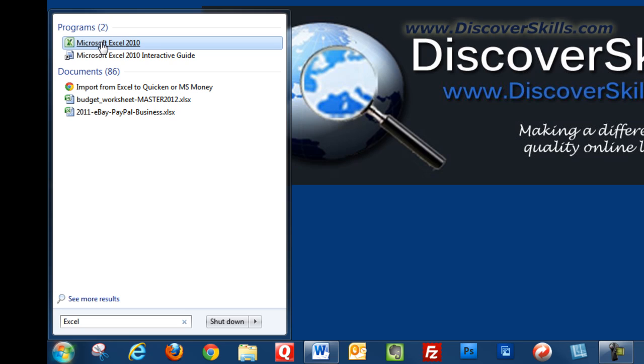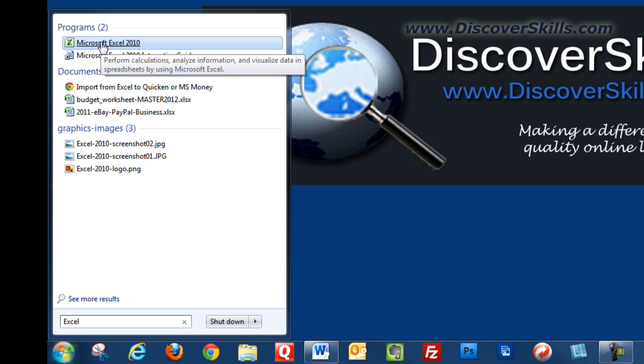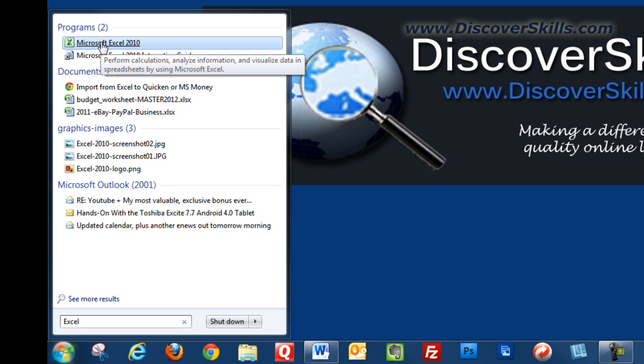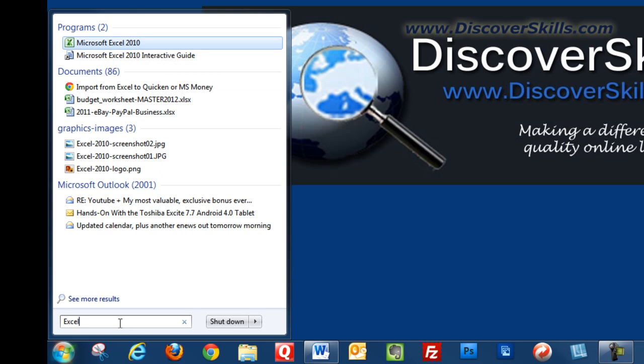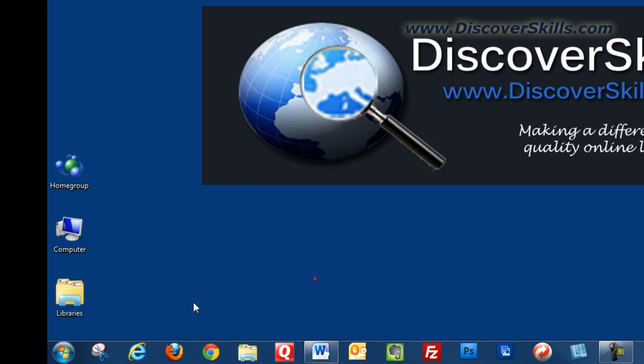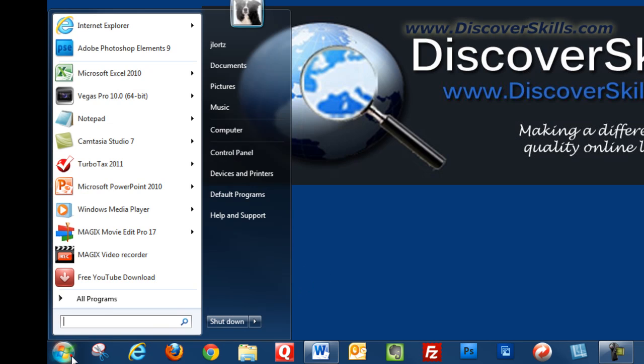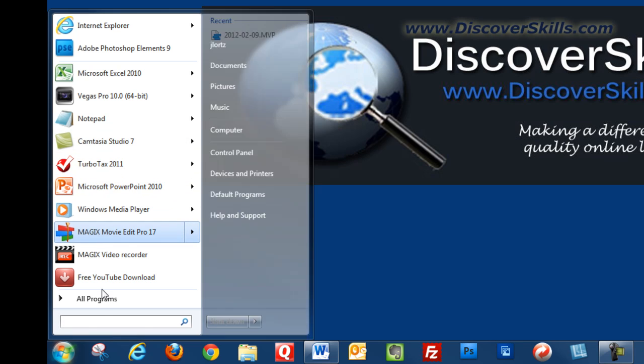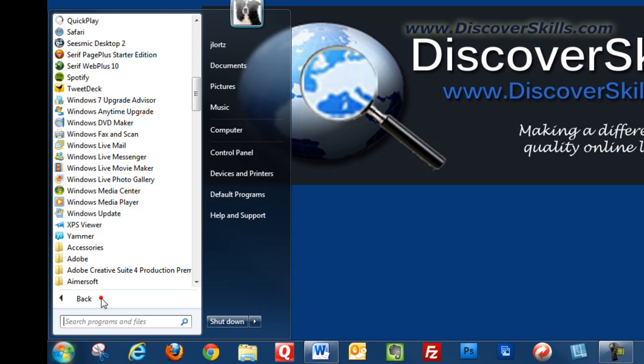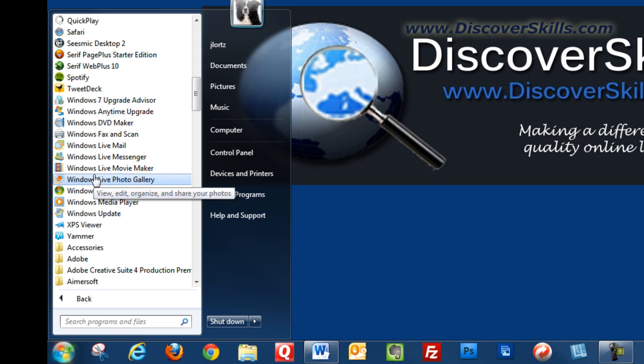The point is that you first need to get to the icon for the program you want to make an icon for on the desktop. Whether you do that through searching or through the start menu or by going to all programs, it doesn't matter. As long as you can see the icon, that's what counts.